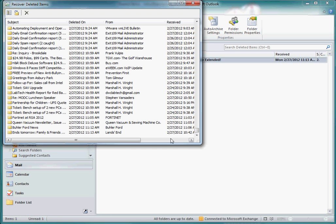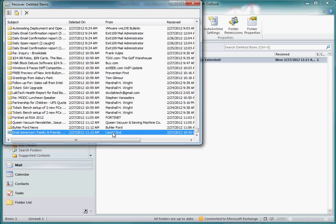Now, notice here is the email from Land's End. I'm going to highlight it, and I'm going to click on the little envelope here that says Recover Selected Items. I'm going to click on that.